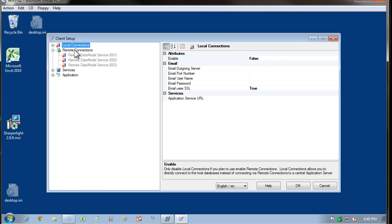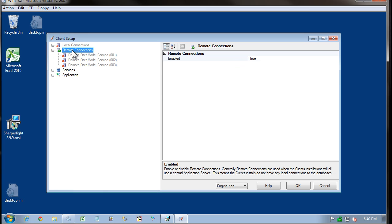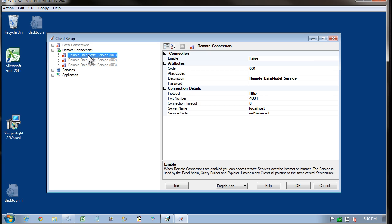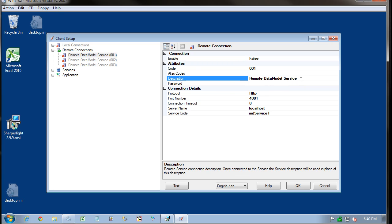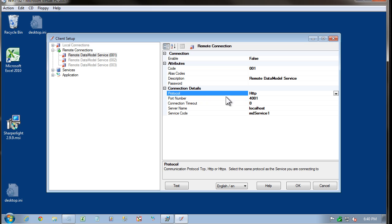Once this is disabled, come down to remote connections and select the first empty slot and come over to the connection details. Give the connection a description. Then come down to the connection details. These details need to be matched perfectly with what's been set up on the application server.